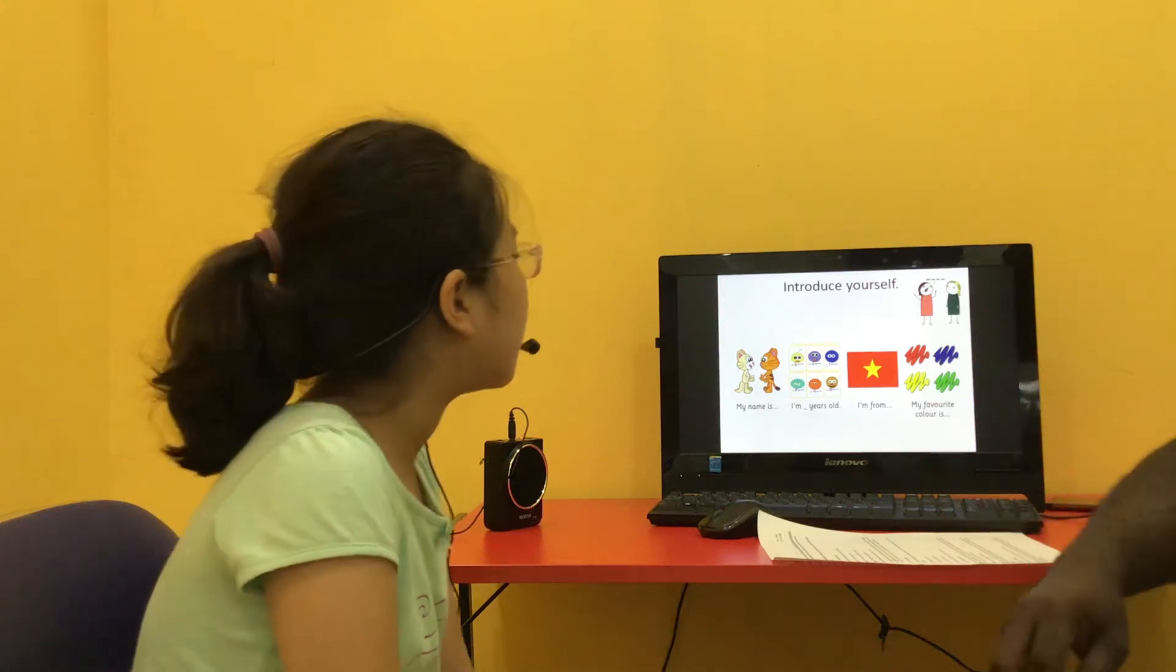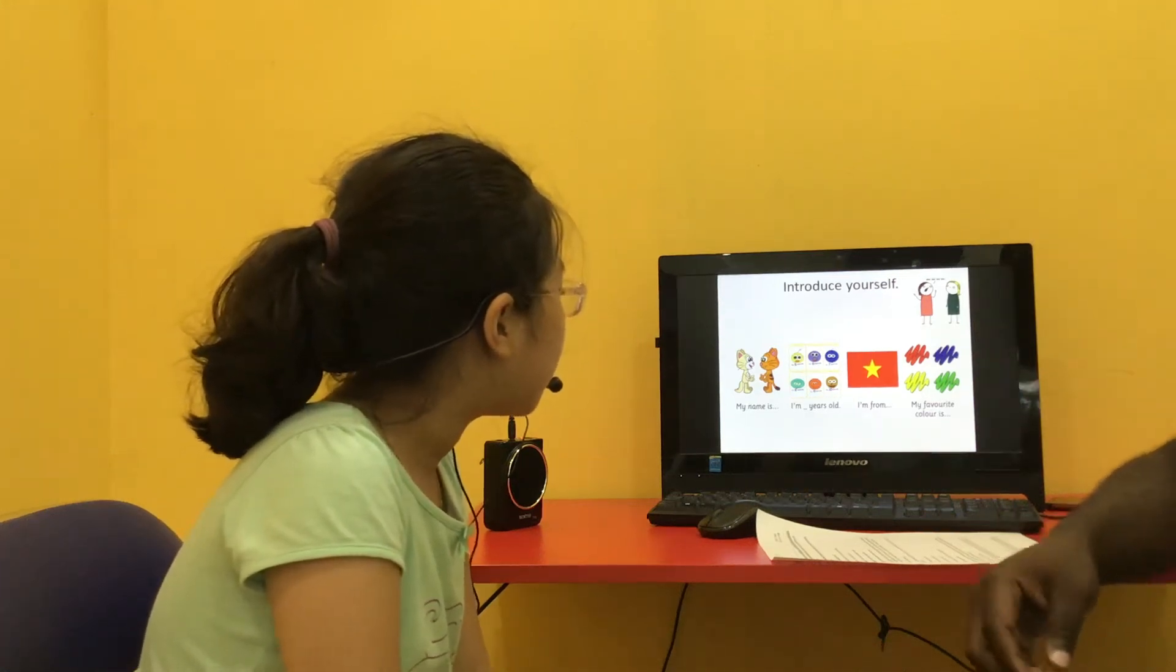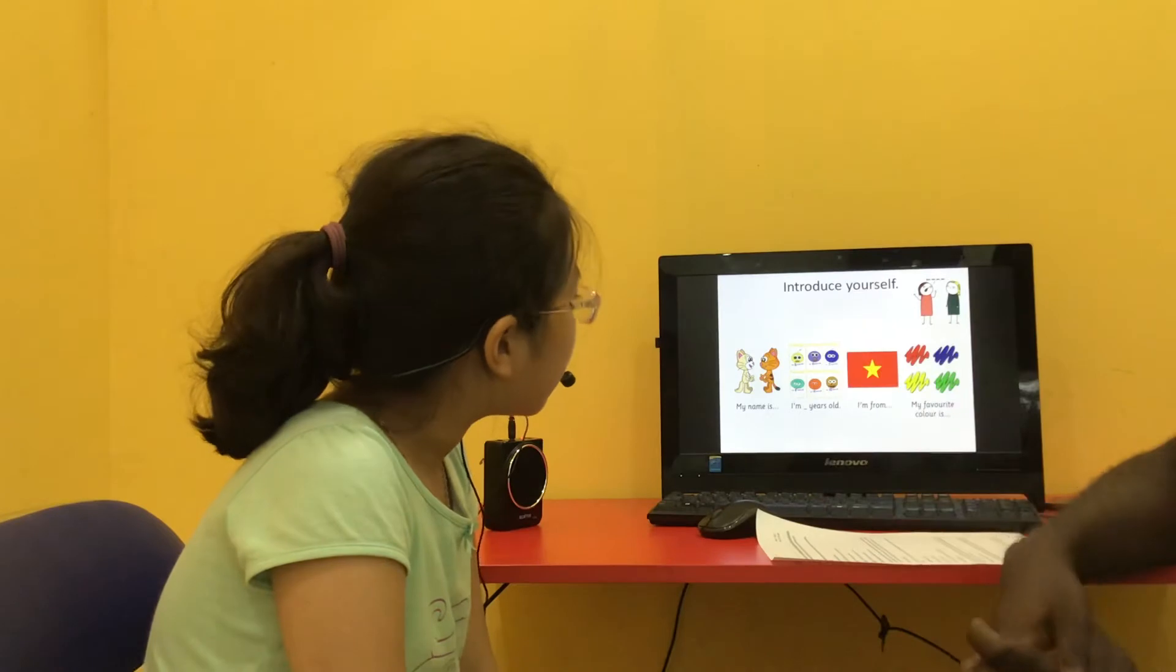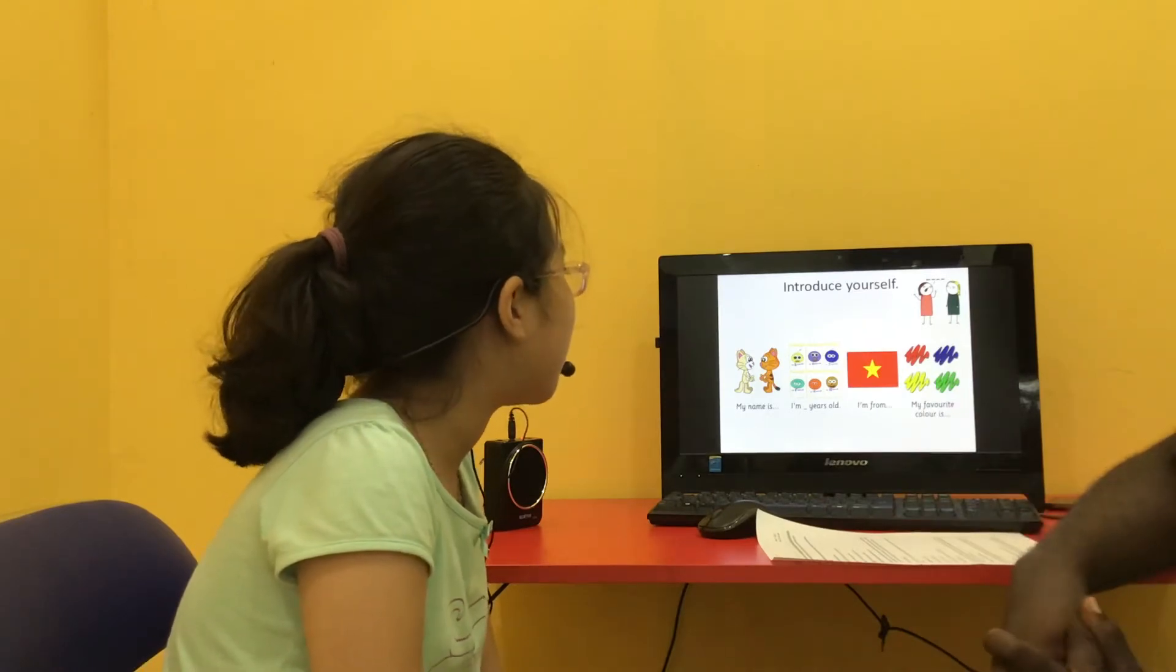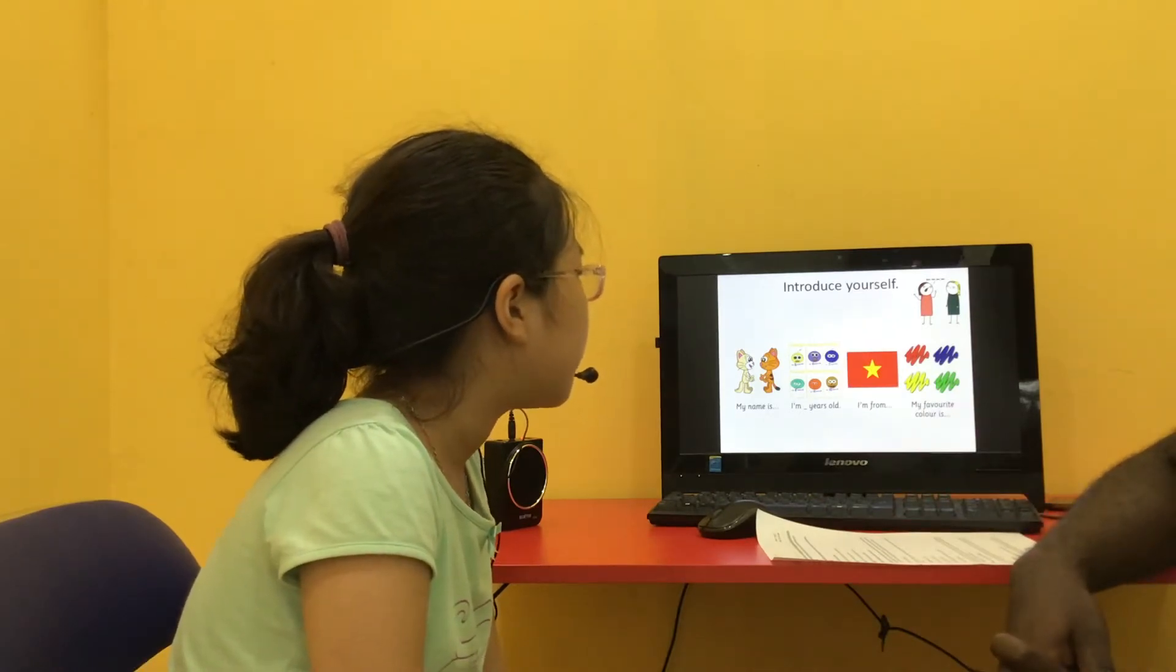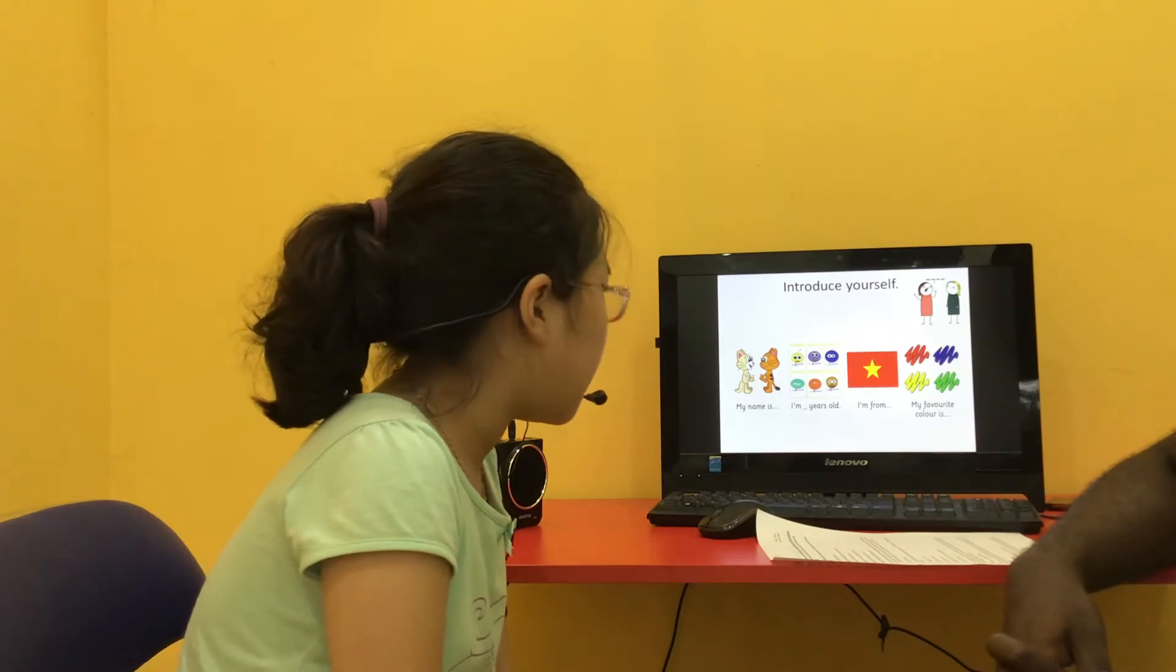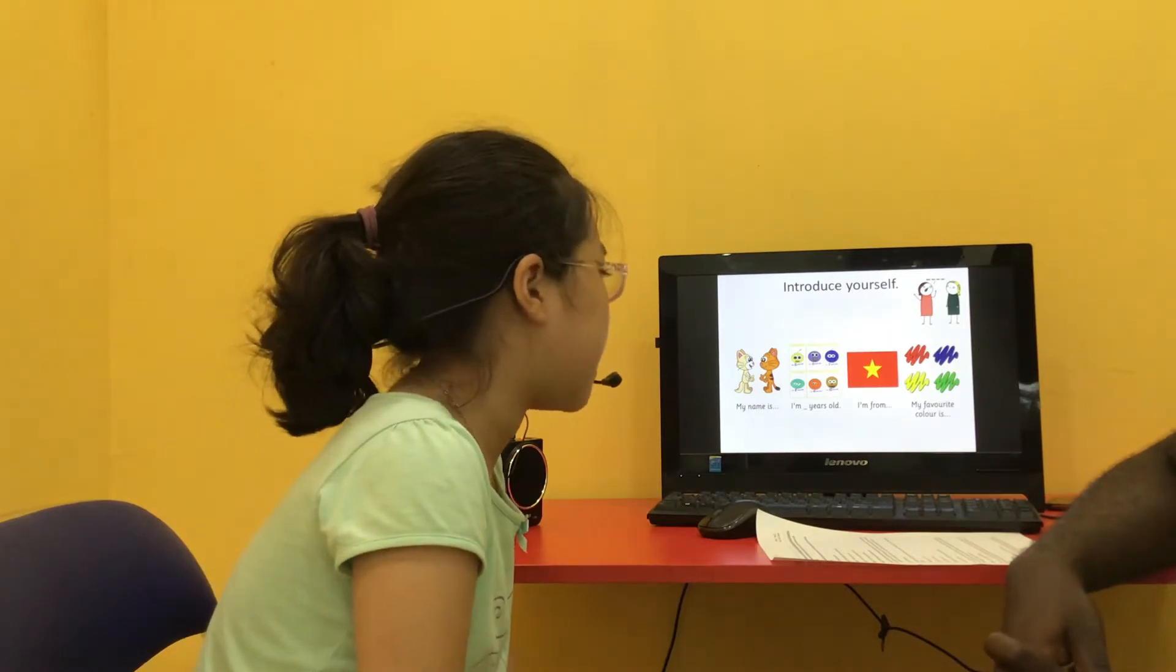Hello. Hello. My name is Victor. Can you tell me about yourself? Hello. My name is Mi. I'm 10 years old. I'm from Vietnam. My favorite color is black.